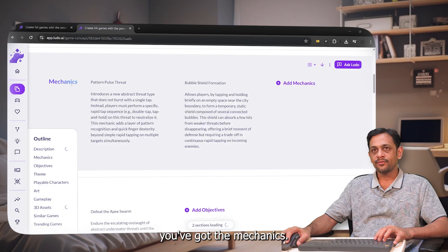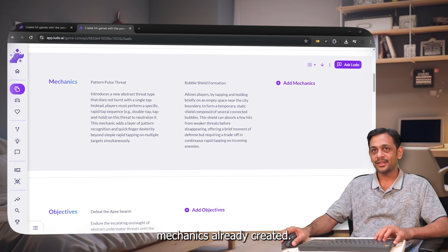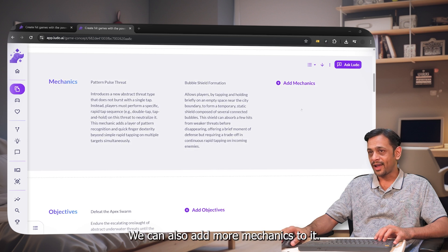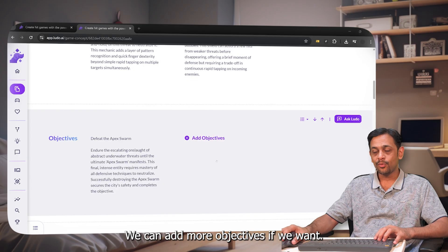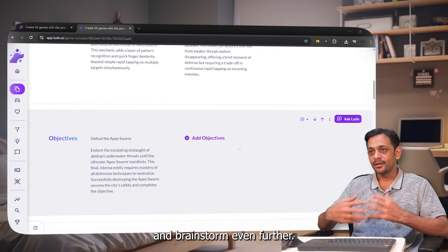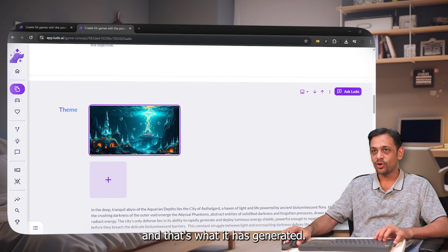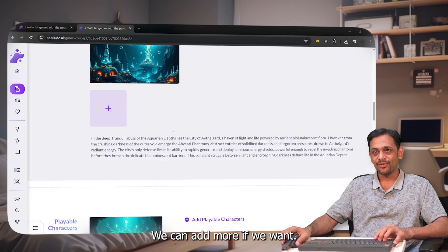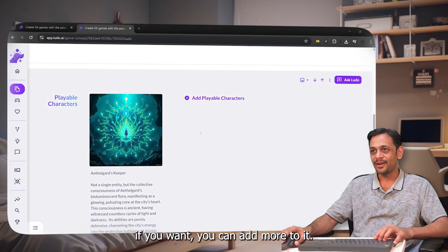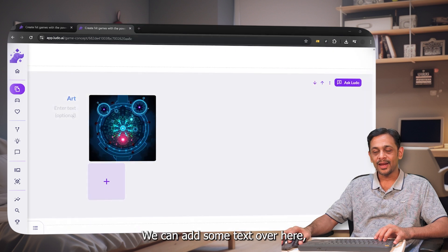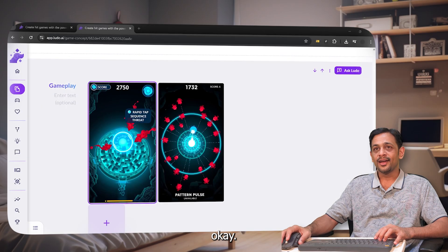As we can see, we've got the mechanics — Pattern Pulse Thread and Bubble Shield Formation. There are two mechanics already created and we can add more. We have objectives like 'Defeat the Apex Swamp' — we can add more or brainstorm further with Ludo. The theme reflects the underwater prompt we gave. There's one playable character, and we can add more. There's also optional art text we can fill in.